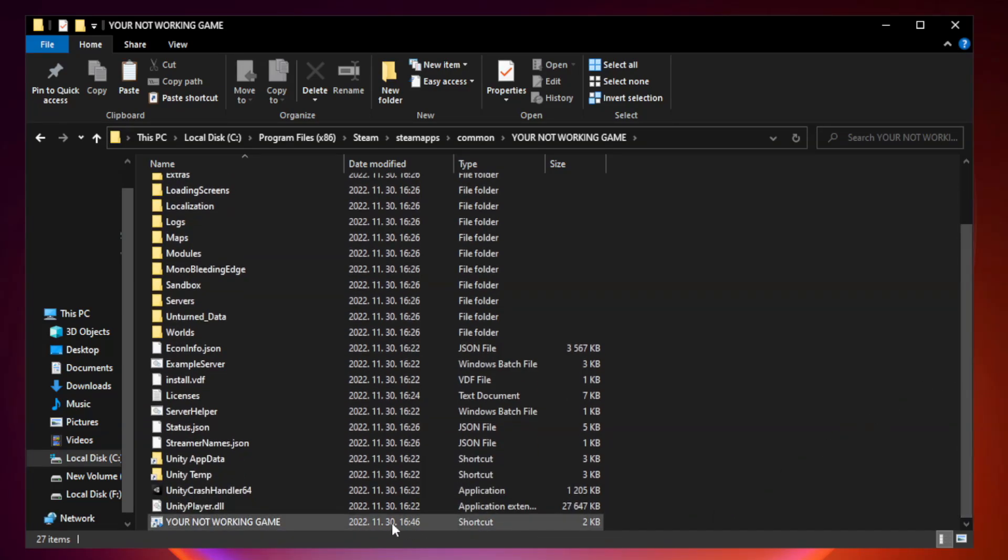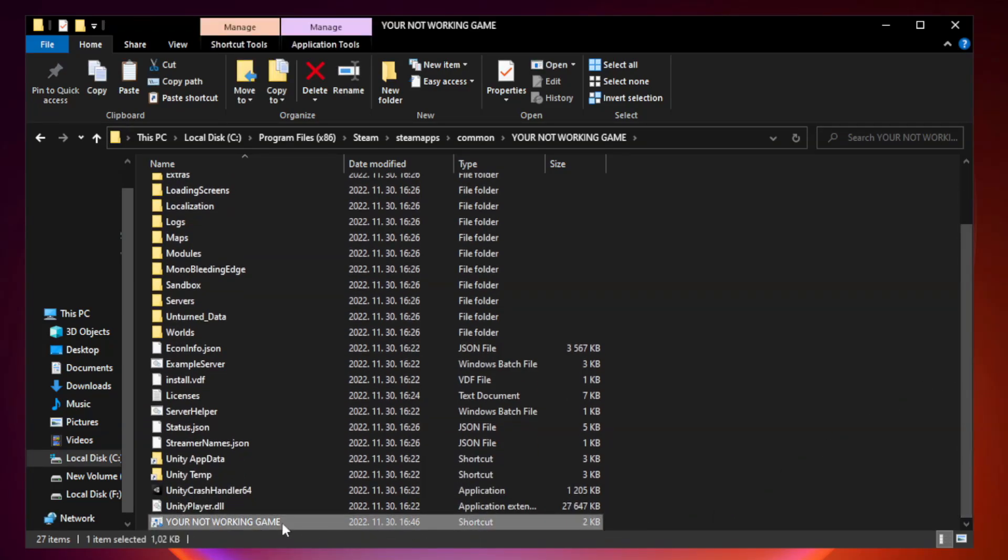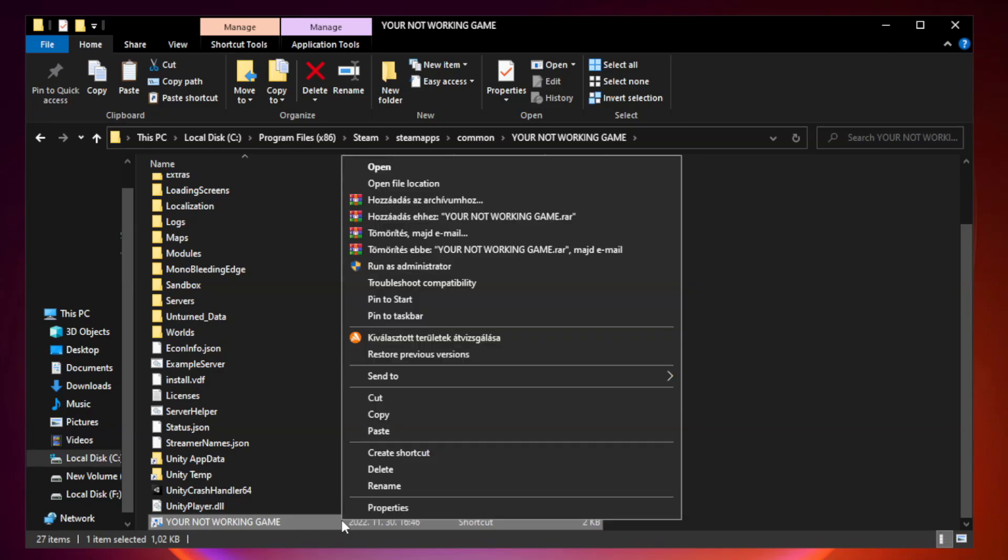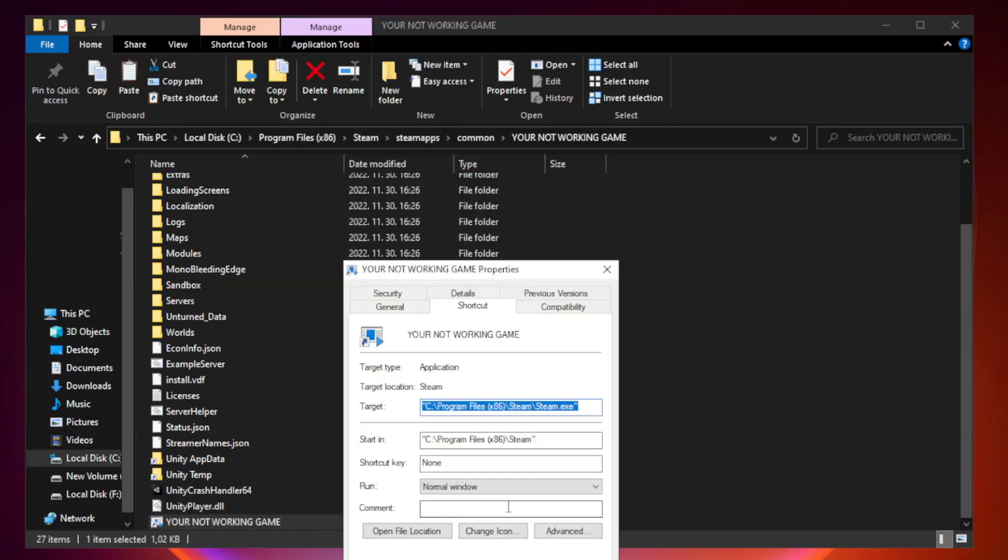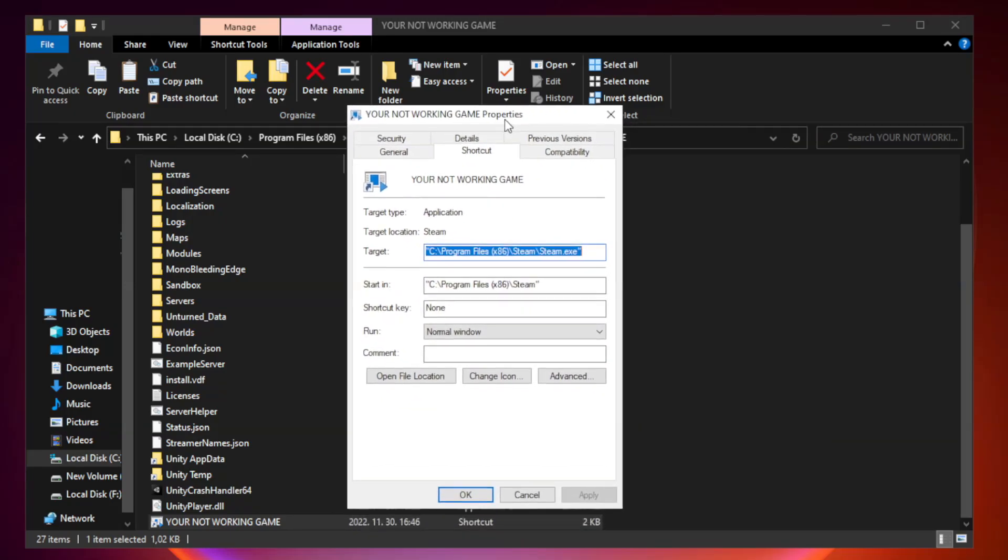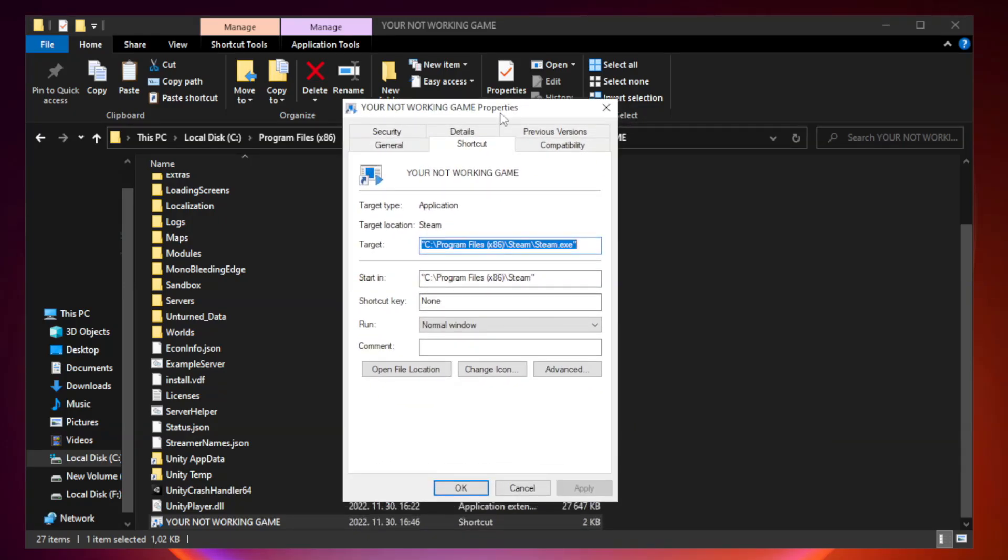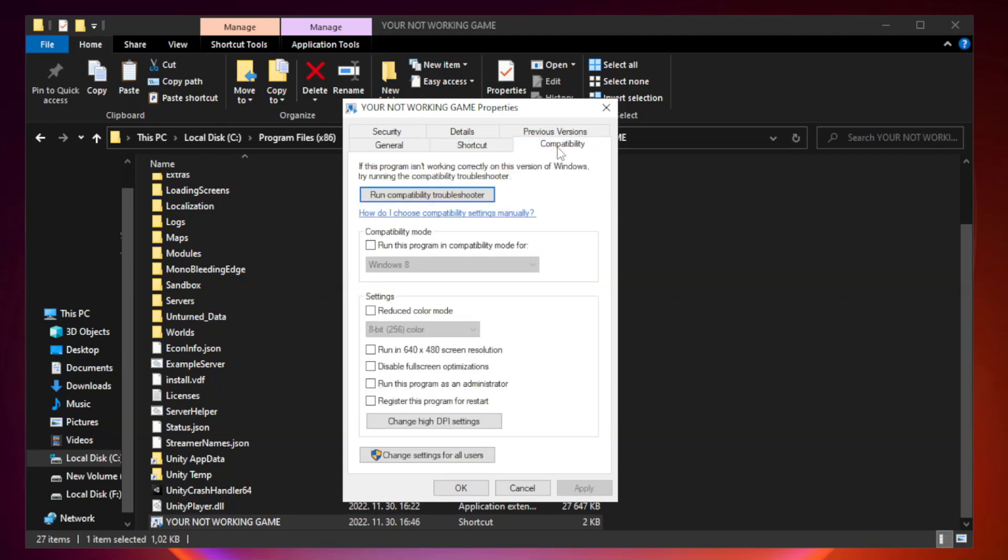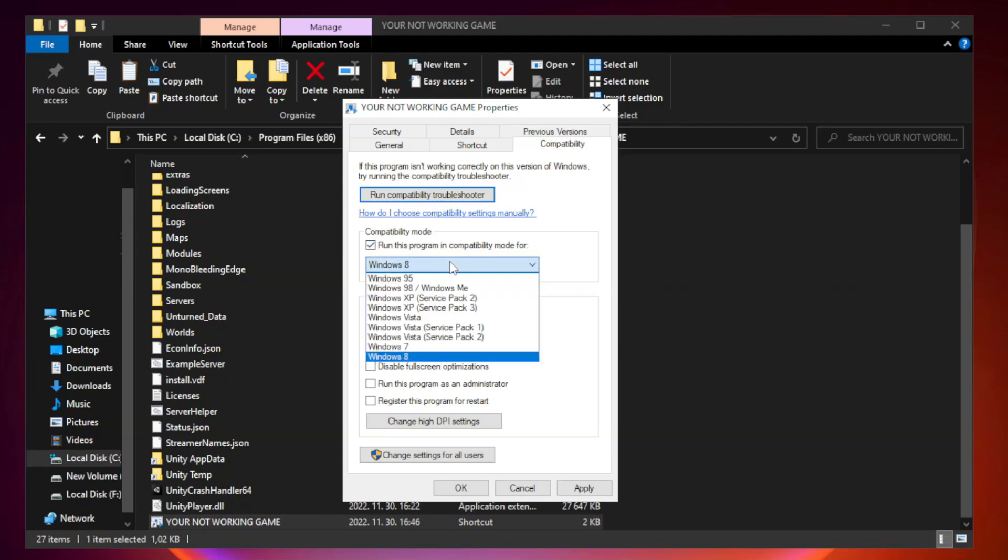Right-click your not working game application and click properties. Click compatibility. Check run this program in compatibility mode. Try Windows 7 and Windows 8.